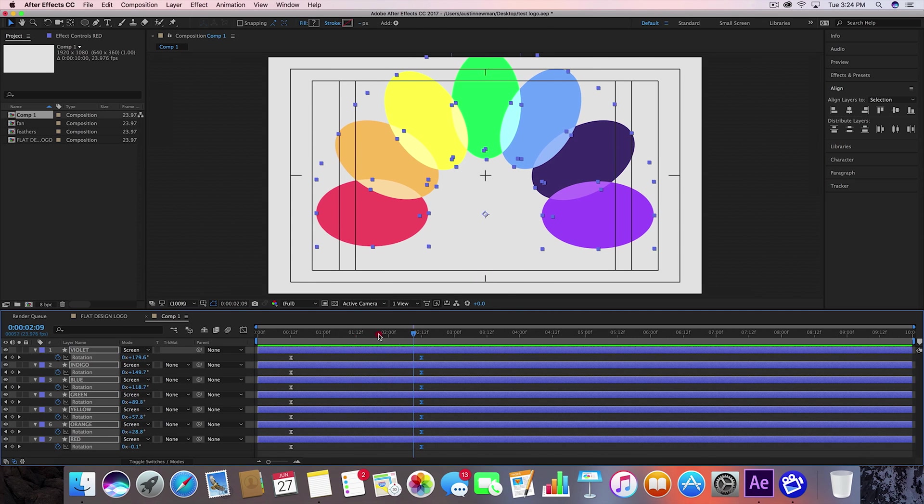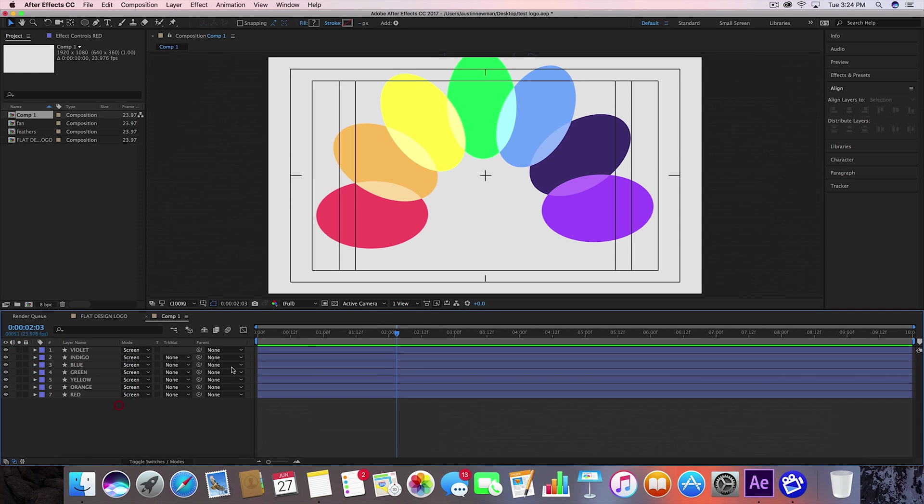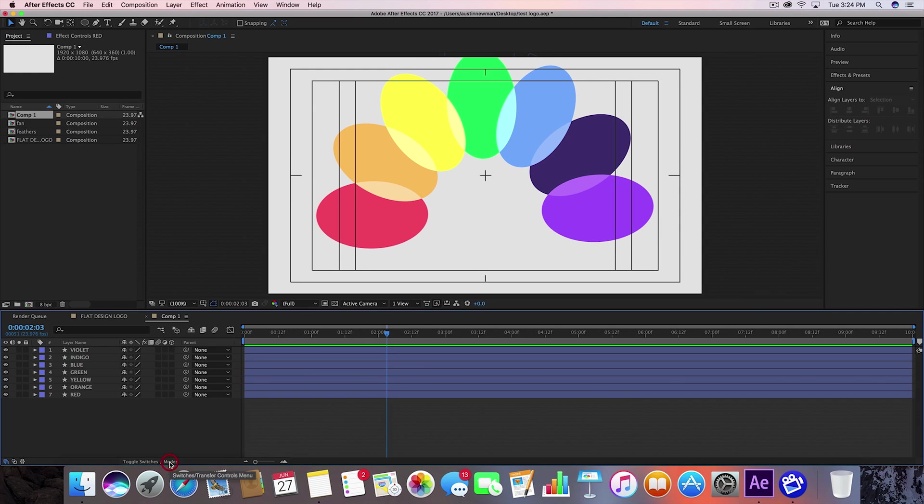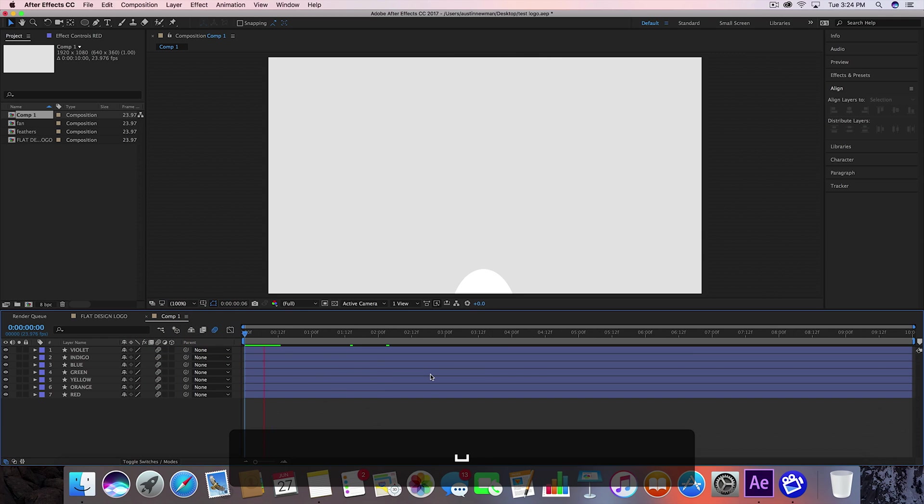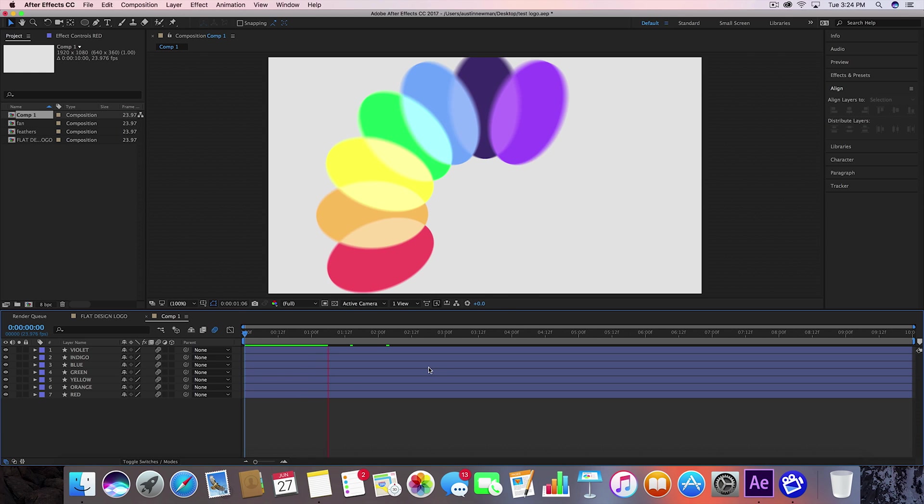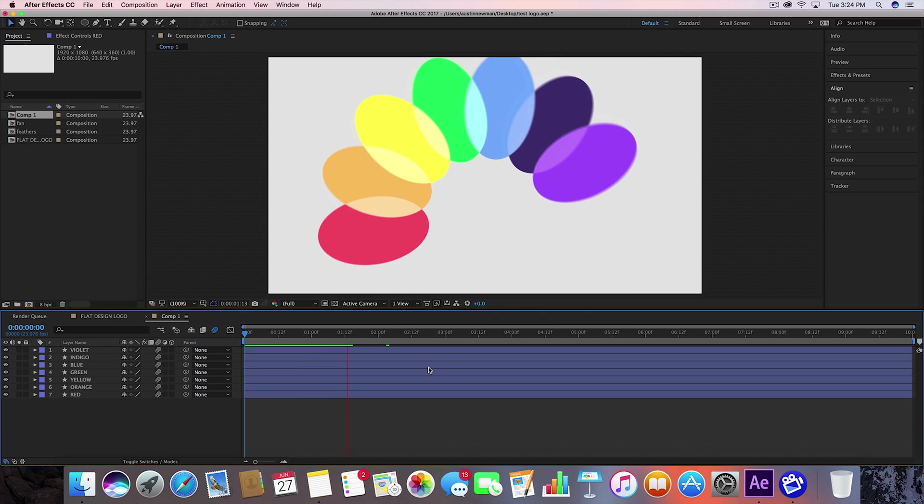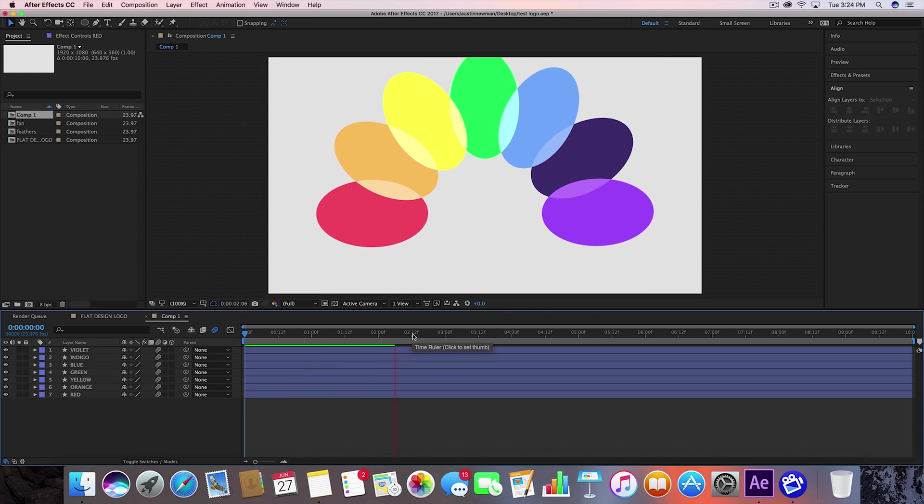So now that we have that all set, what I can also do is we can also put a motion blur on it. So go ahead and toggle switches and modes. Put a motion blur and select all of these. And that will kind of motion blur this just a little bit. It's an added effect. You can do it if you'd like. If not, it's fine. It's really just taste preference.